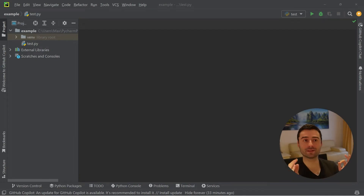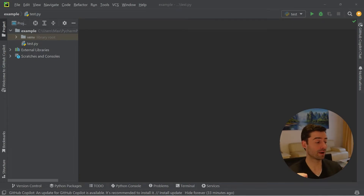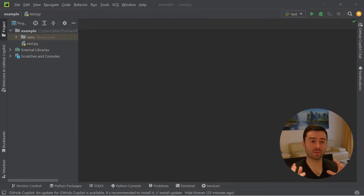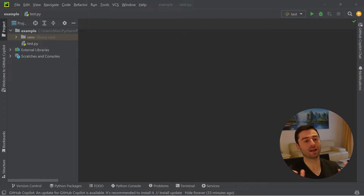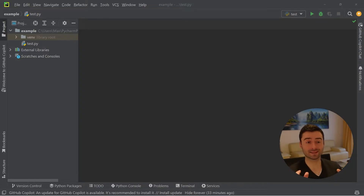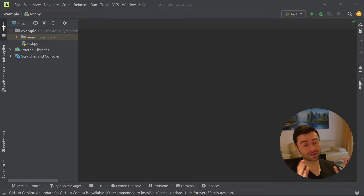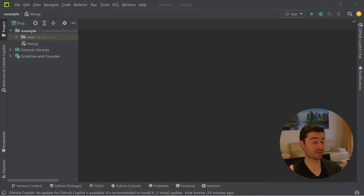Hey, how's it going everybody? In this video, we're going to check out the state of GitHub Copilot for PyCharm. So as most of you know, GitHub Copilot is being developed by Microsoft, and they also own VS Code. So it only makes sense that GitHub Copilot is being developed VS Code first, and all the other editors come second. And that is also the case for PyCharm.